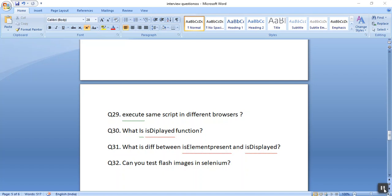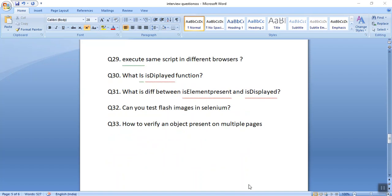Another question asked is: can we test Flash images in Selenium? Yes, we can test Flash images, but we should have the code of that Flash image.